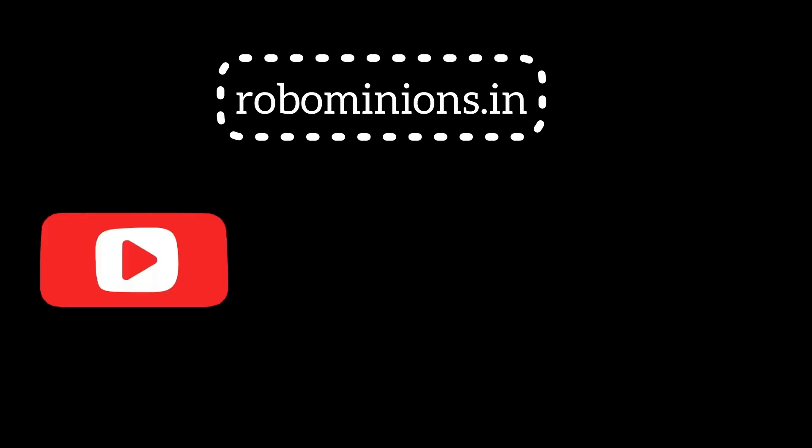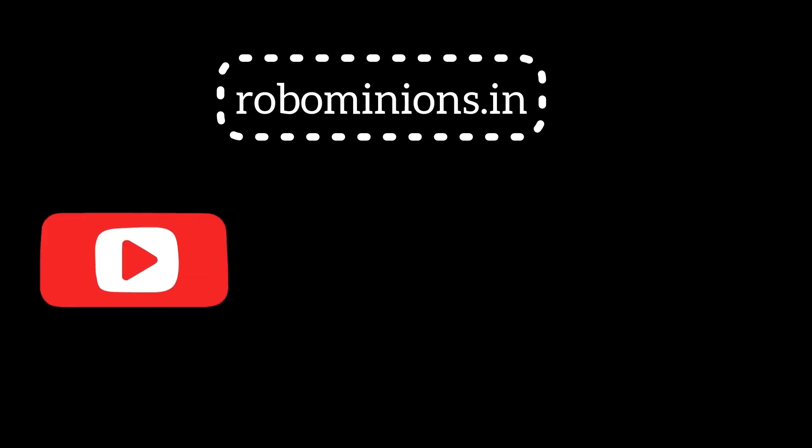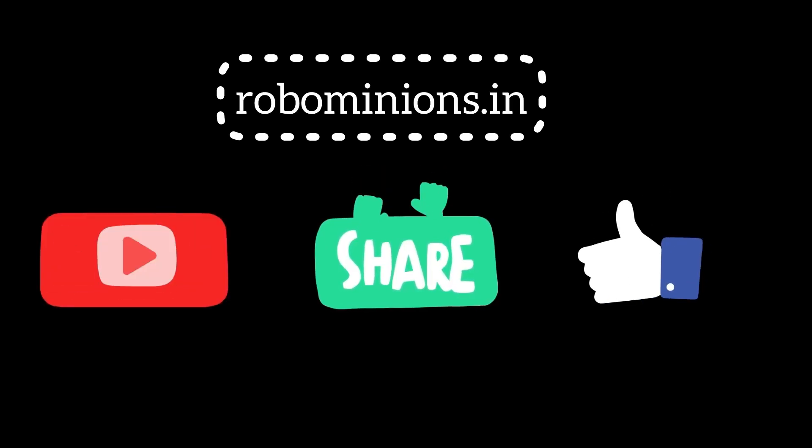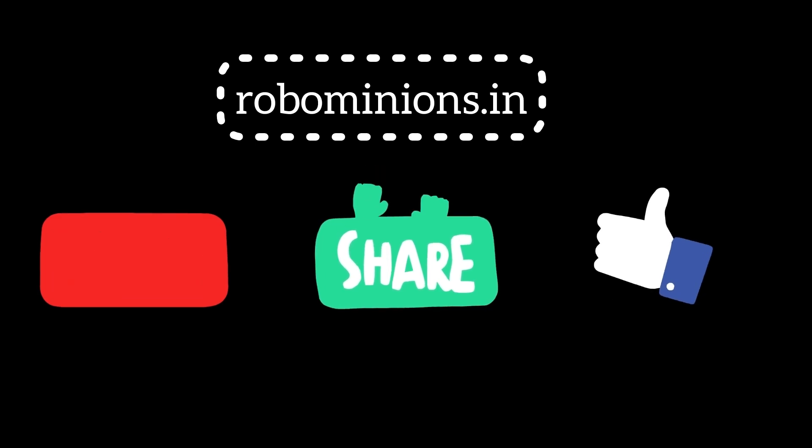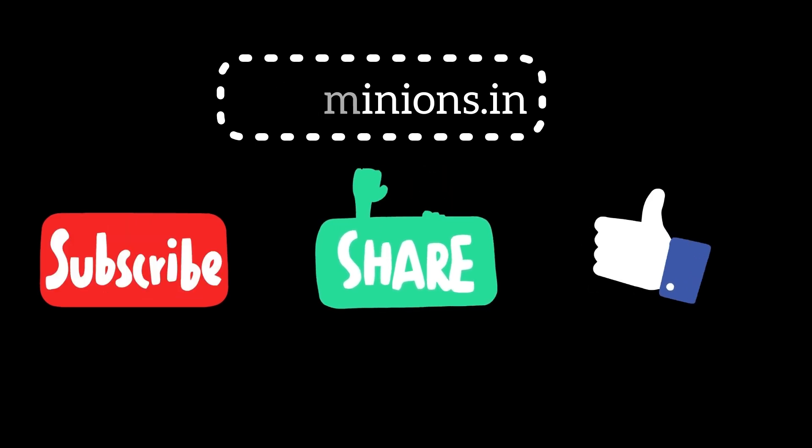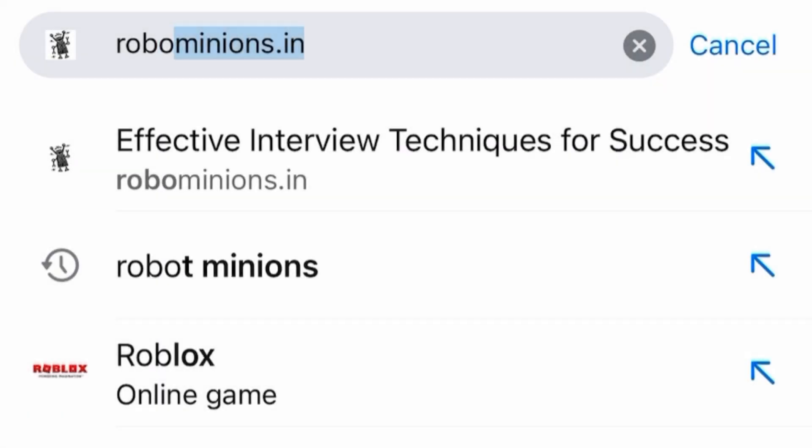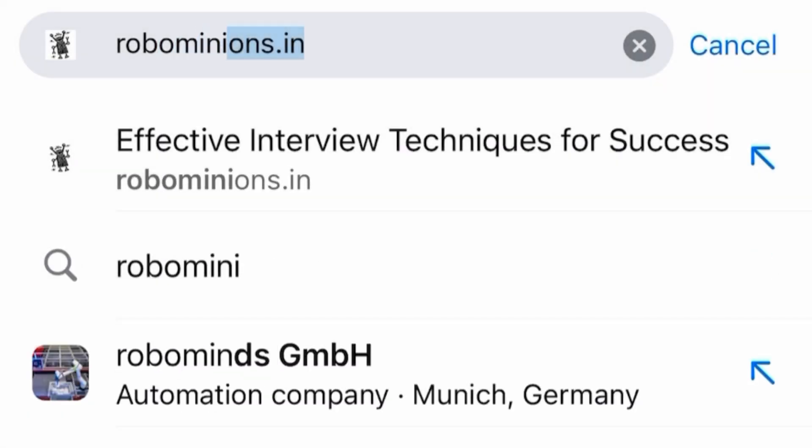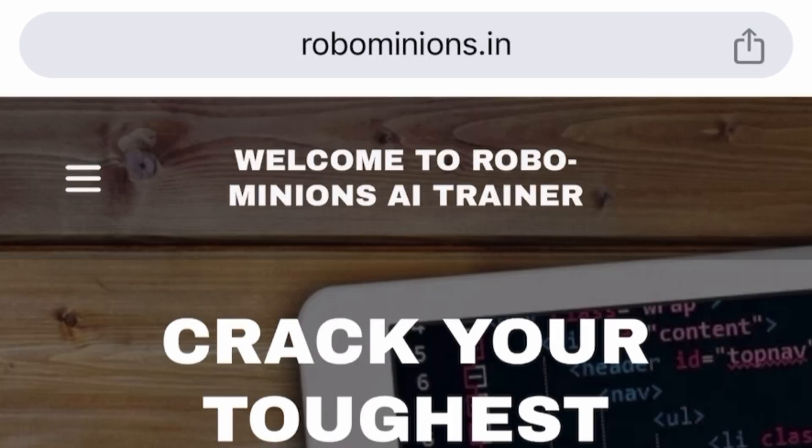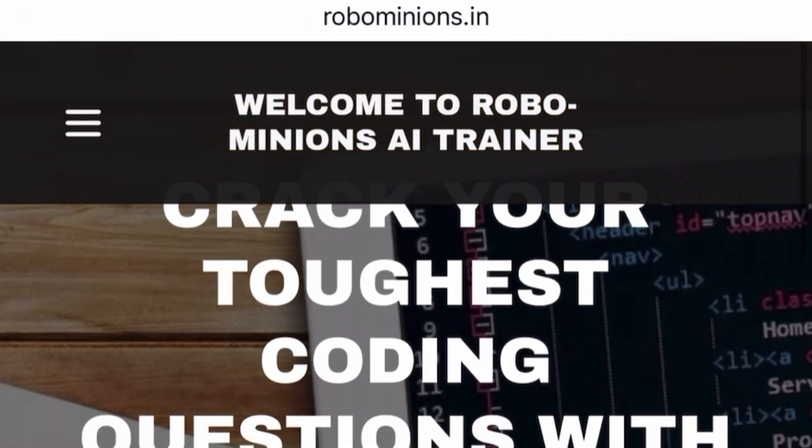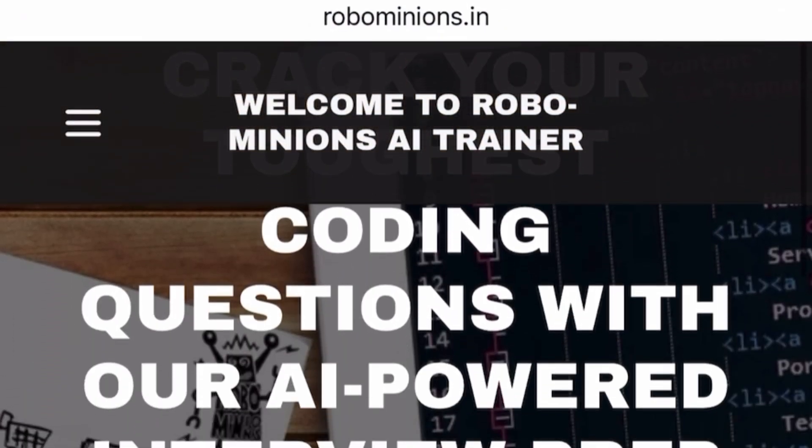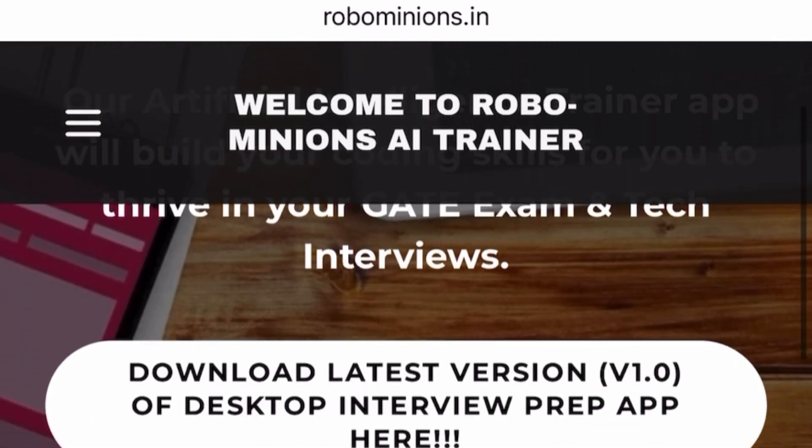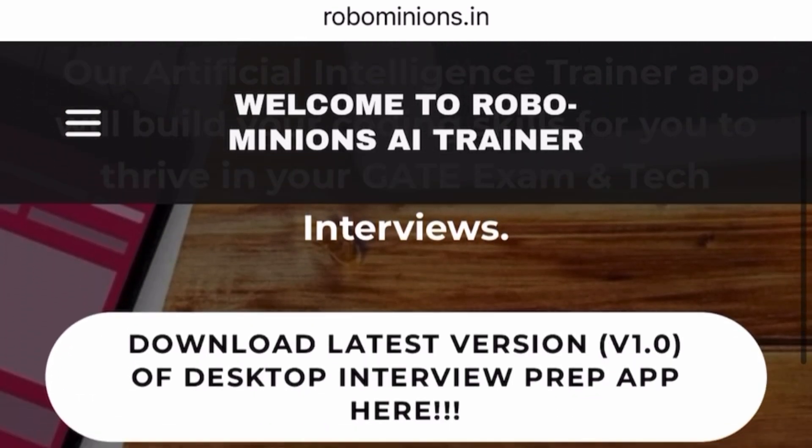Signing off, Dhananjay Sharma, founder of Robominions.in. Don't forget to subscribe to the YouTube channel, share with your friends and family, visit Robominions.in website. Crack your toughest coding questions and tech interviews by downloading the latest version of the app and make your coding easy. Thank you for watching this video. Bye.